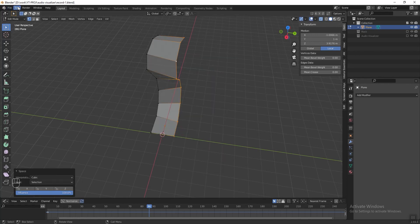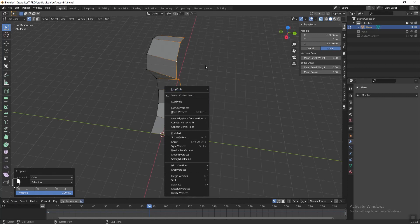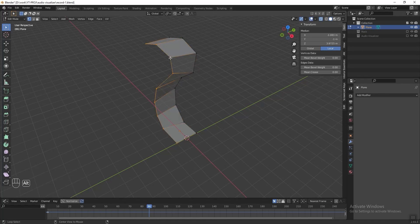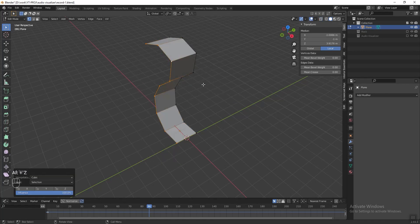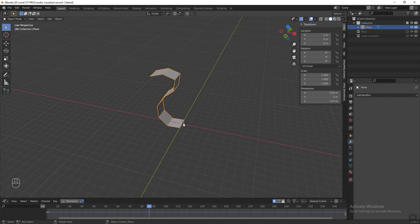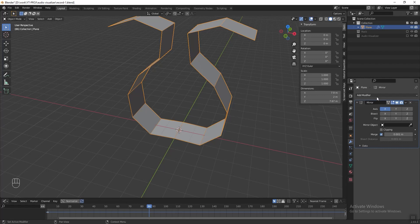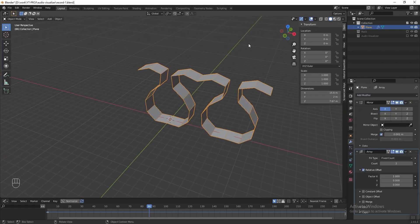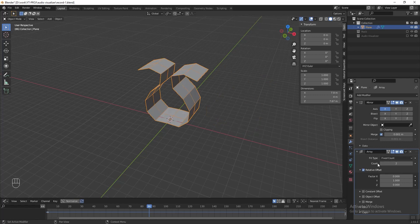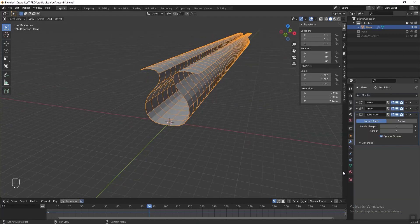Next we need to mirror it, but first we need to move the origin point to the center. Go to Object and set the origin to 3D Cursor. Go to modifier properties, add a Mirror modifier, then add an Array modifier. We need to clone it along the positive Y axis, so change the factor Y to 1 and factor X to 0. Change the count to about 60 and remember to click Merge. Then add a Subdivision Surface — set the level viewport to 4 and render to 4 as well. You can set it lower if your computer isn't fast enough.